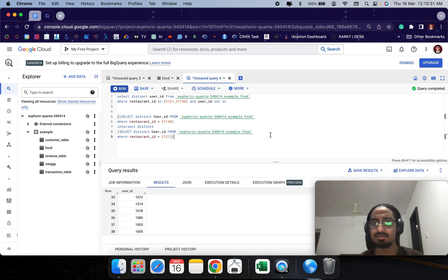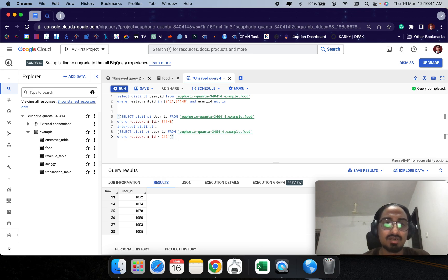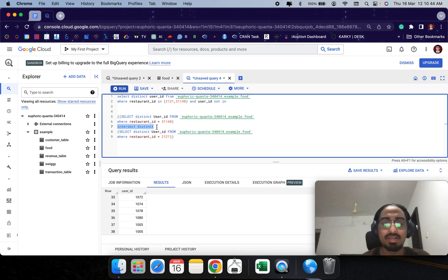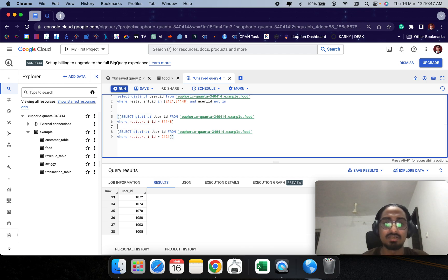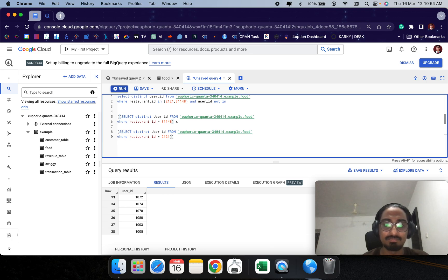There is another way to complete this query. We can also use an inner join for the inner part where we are filtering for AND — customers who ordered from both restaurants. So I will compute the inner join. An inner join essentially gives all the customers who appear in both table X and table Y.